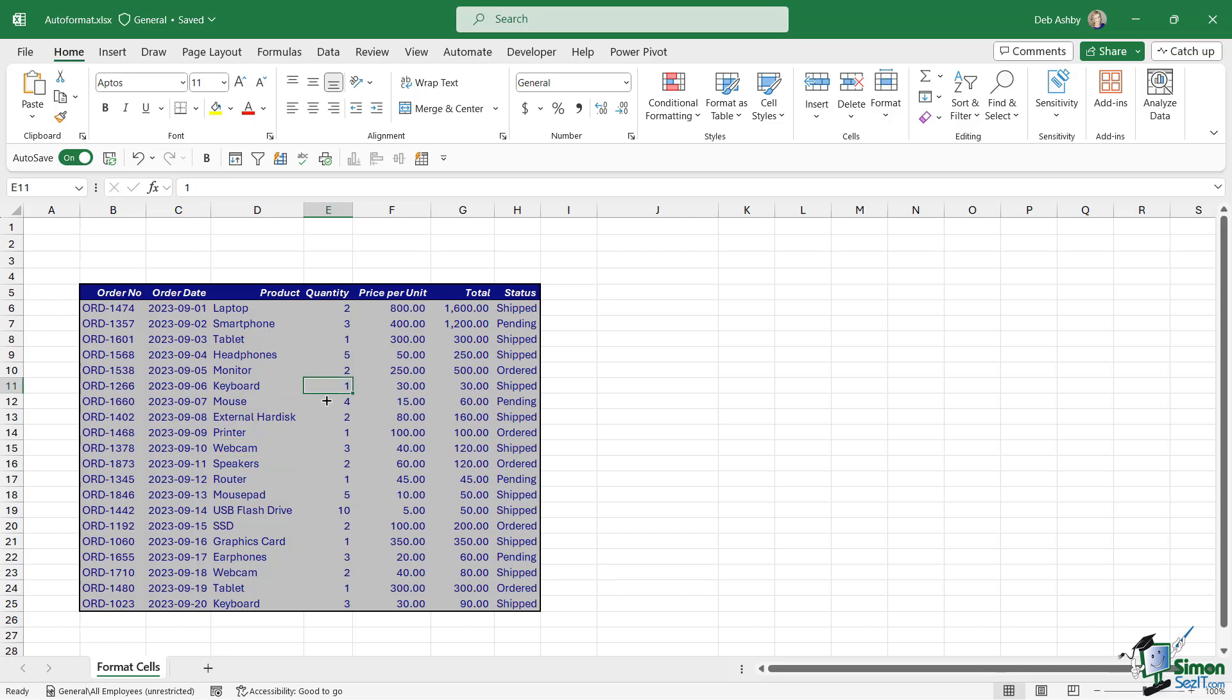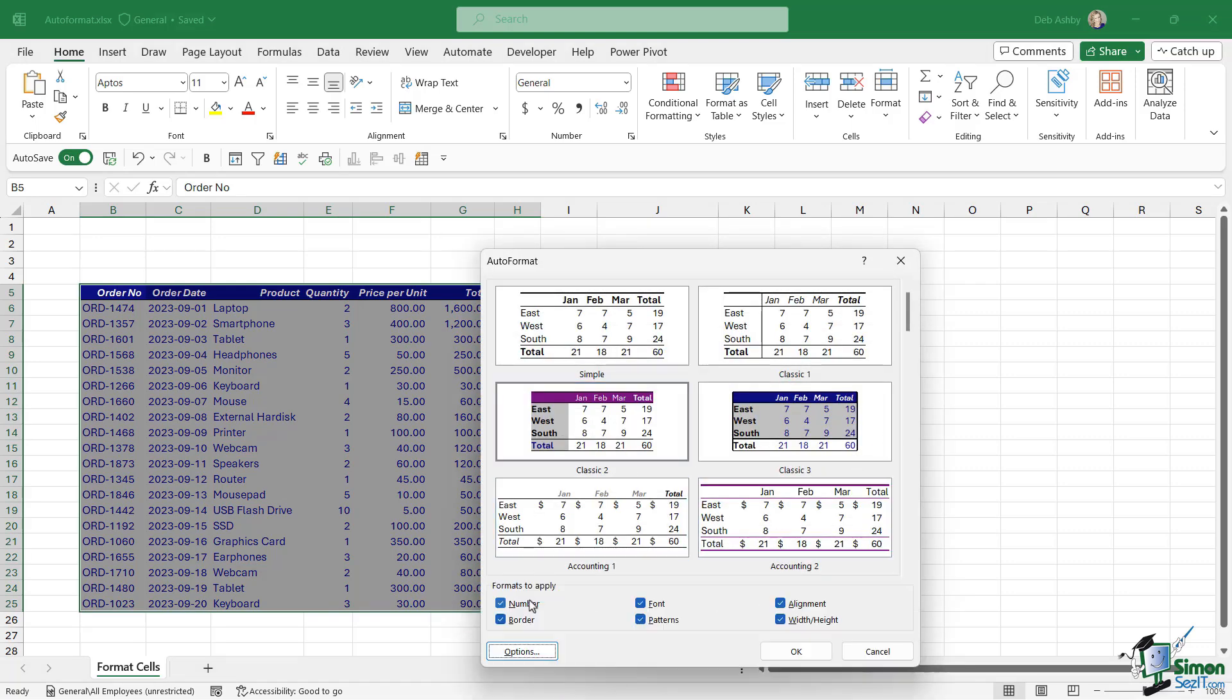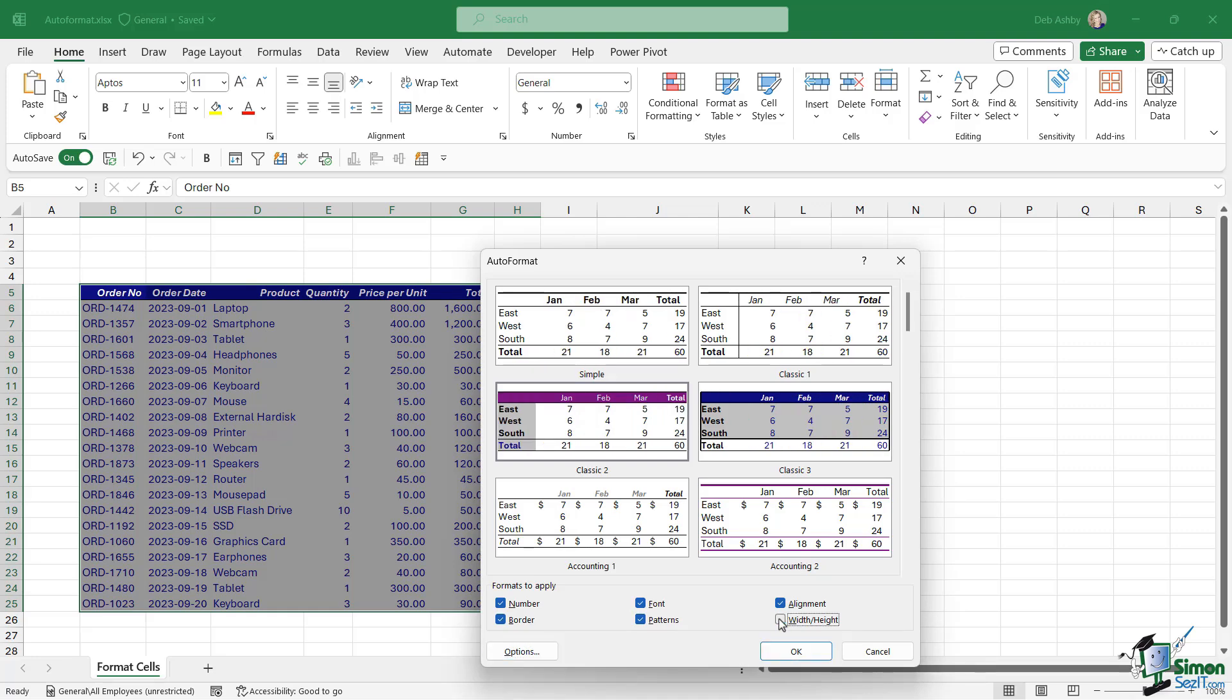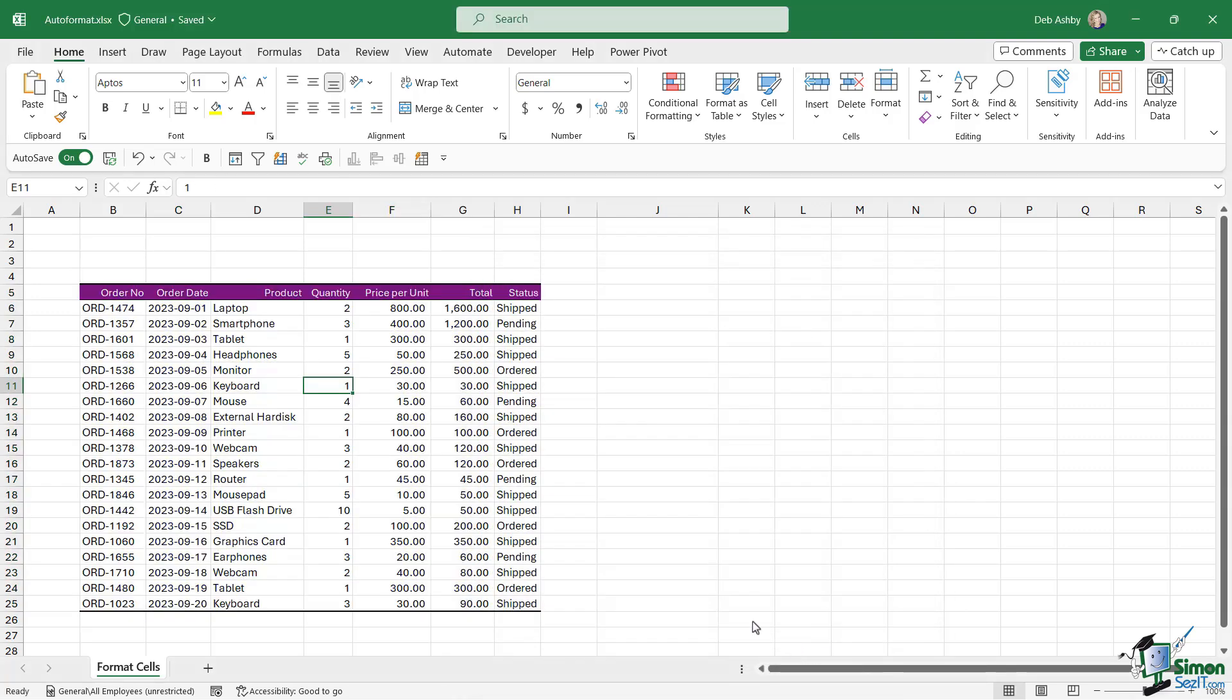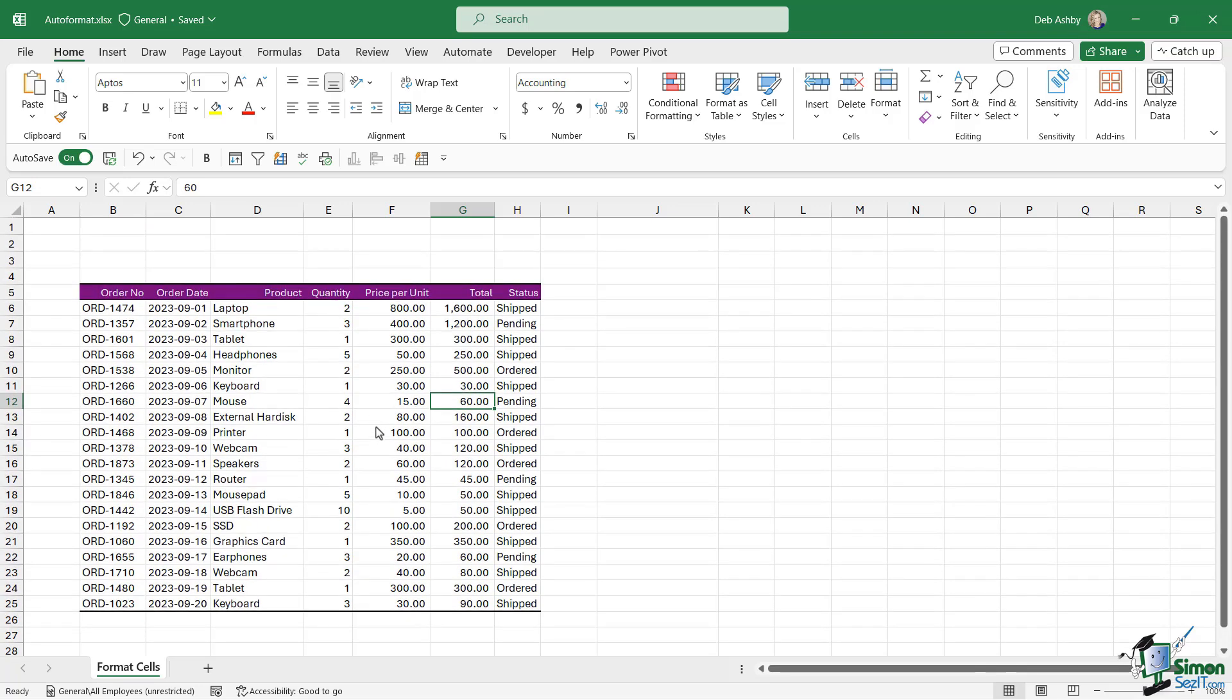If you decide that you don't like this, you can click on the auto format button again and maybe choose something else. So I'm going to go for Classic 2. Let's select options again. I don't want it to apply width and height or number. Let's click on OK and I get some different formatting. And I think that looks really nice.